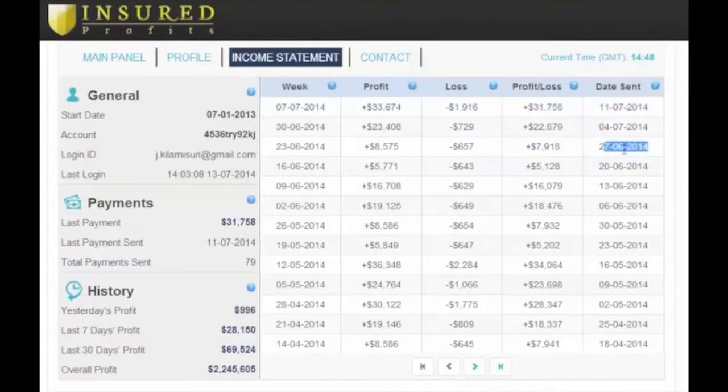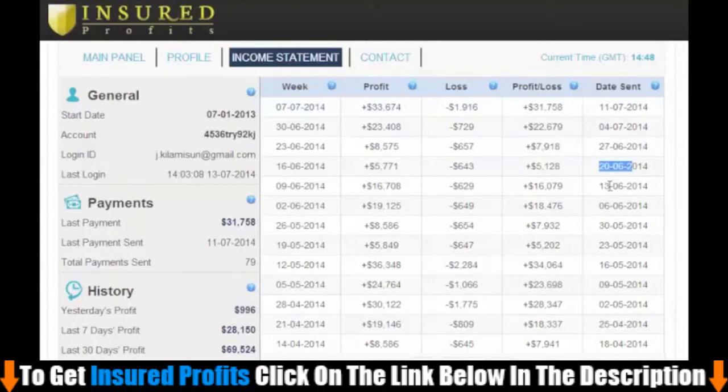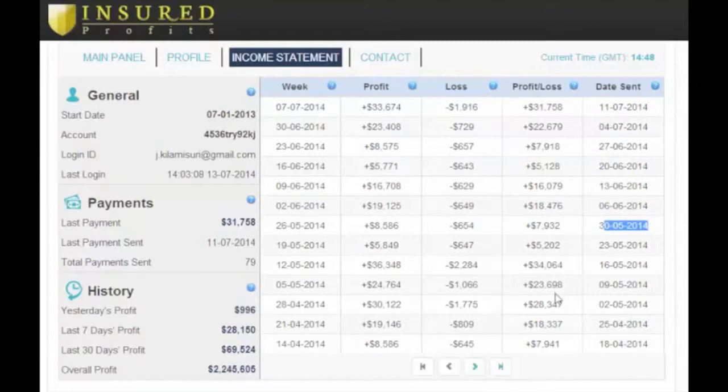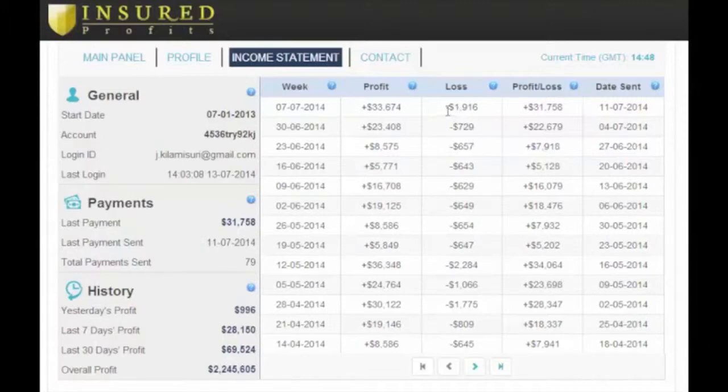Oh, by the way, remember how with insured profits you only lose $2 when you lose and make $20 when you win? Well, look here at the gross profit column and the loss column. Now you understand what I'm talking about.